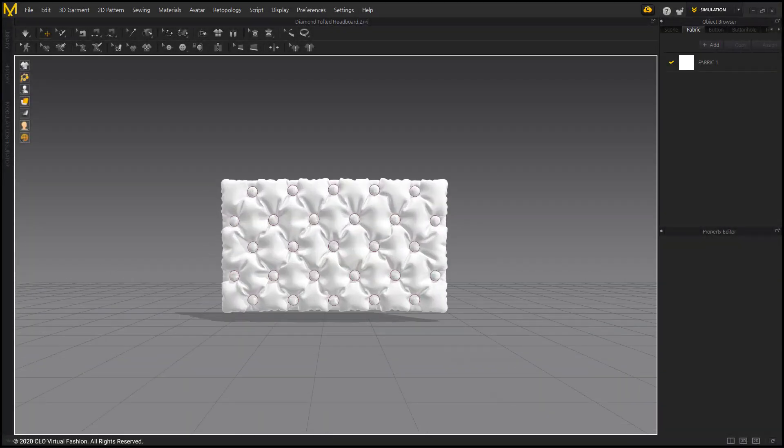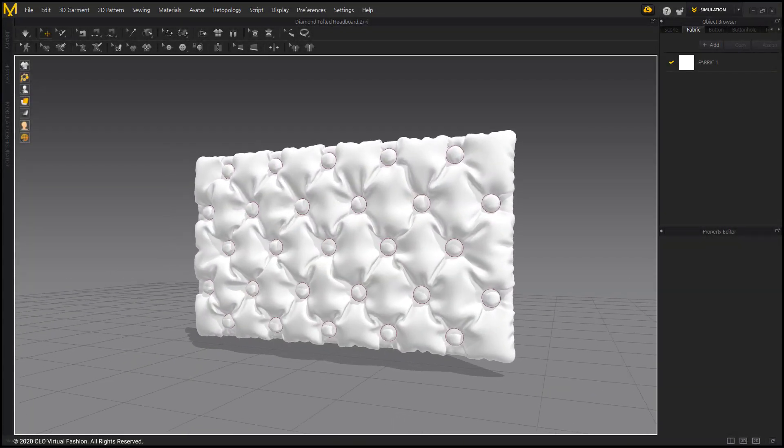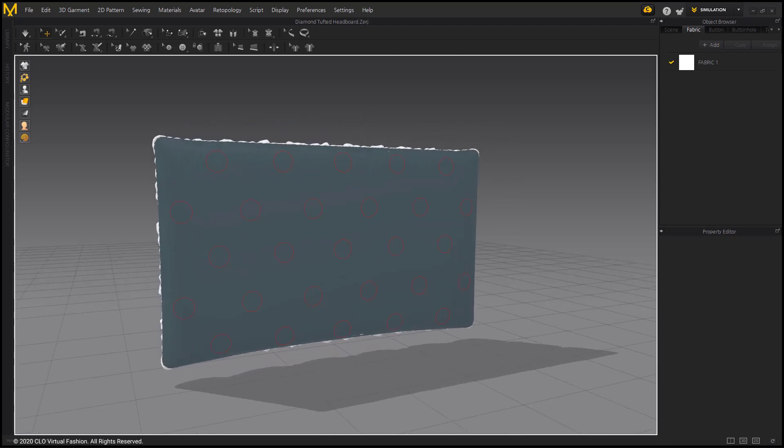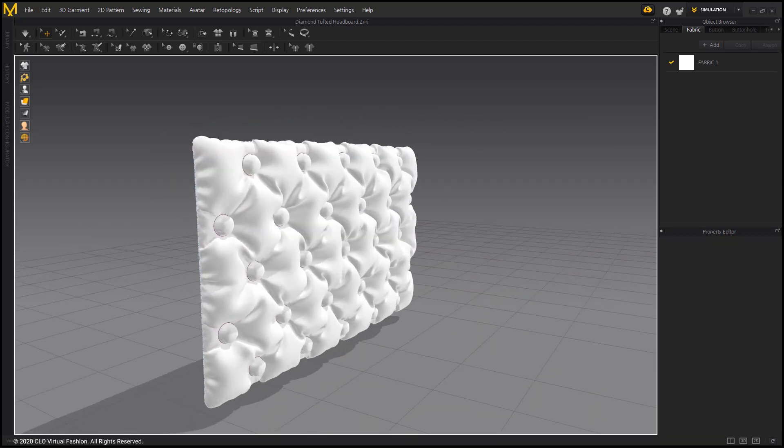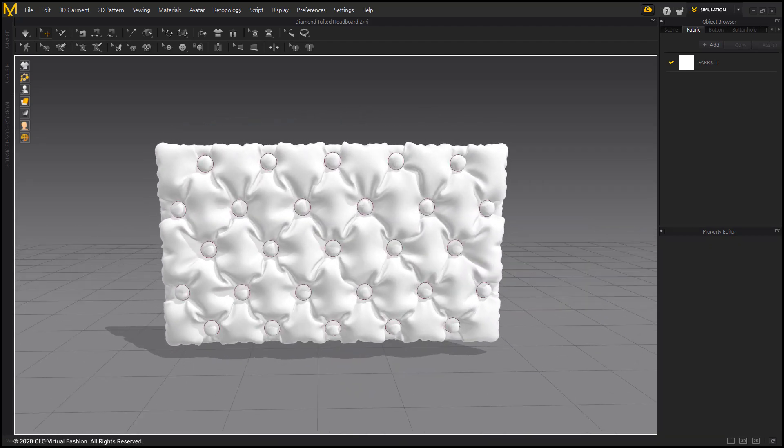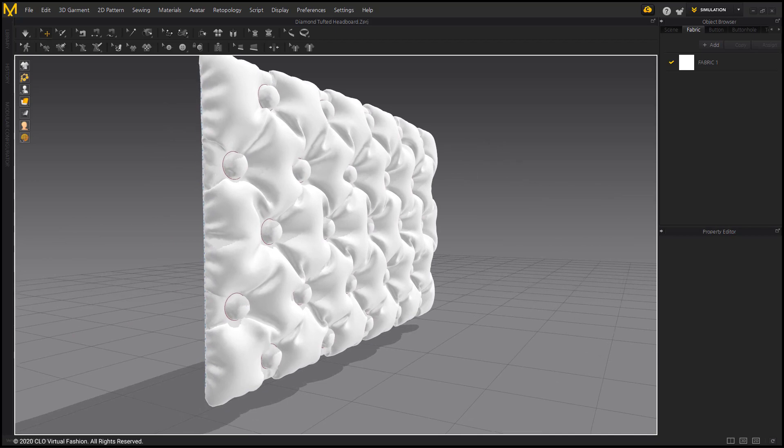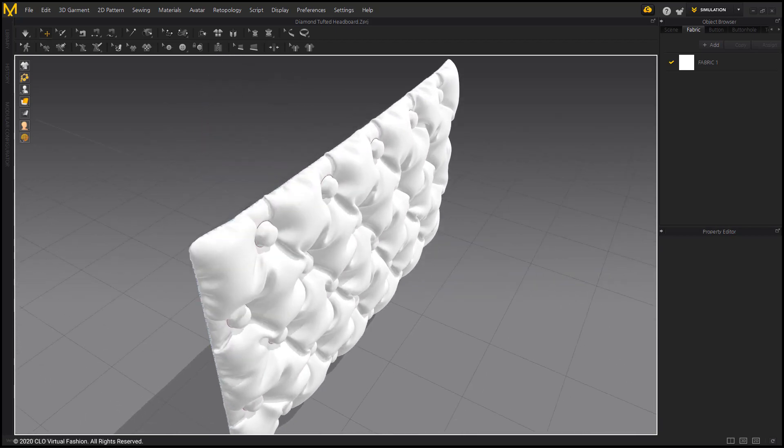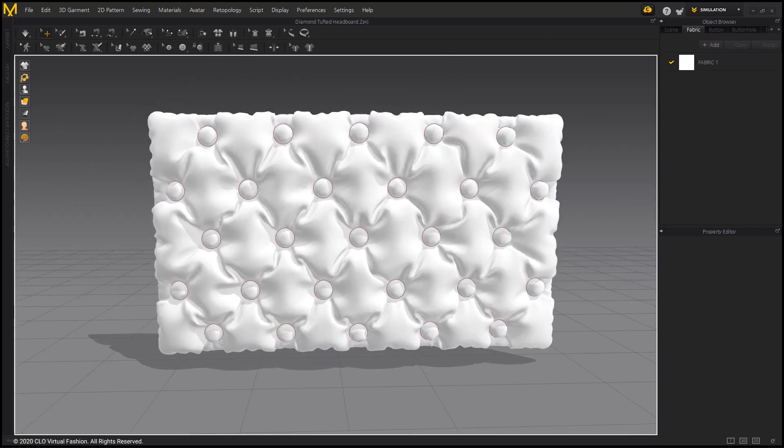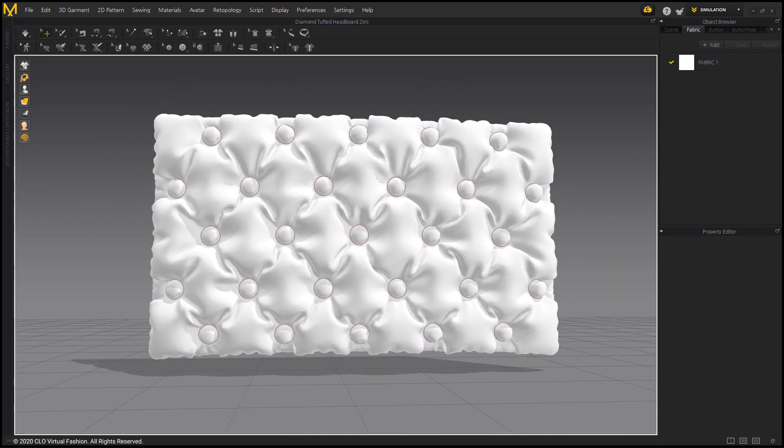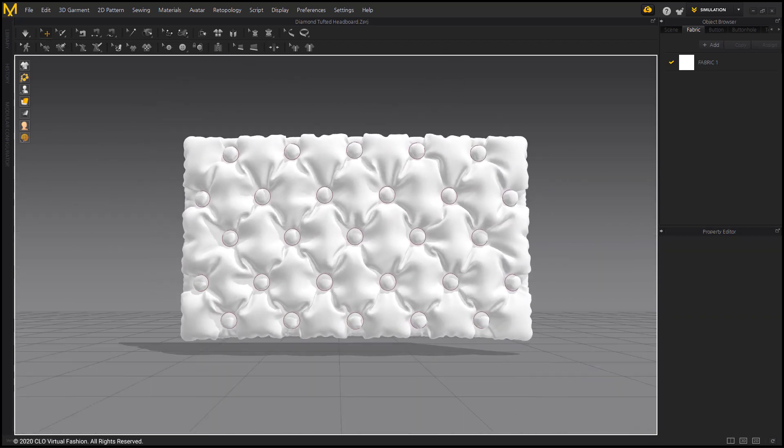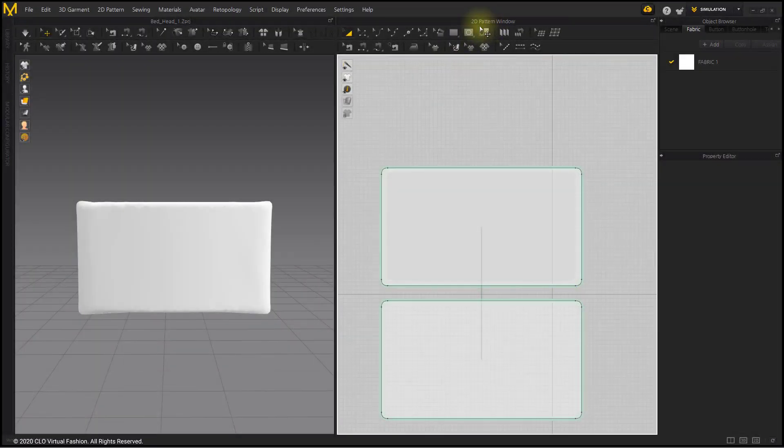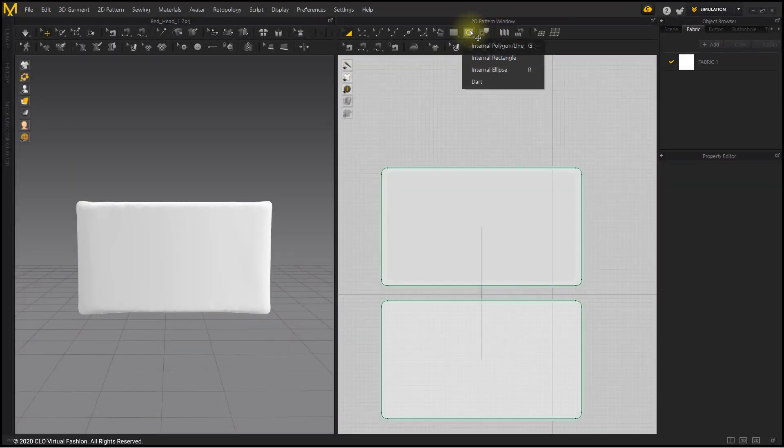In this video we will create a Diamond Tufted Headboard. First, bring up the Plane Headboard. The file can be downloaded from the link in the text.